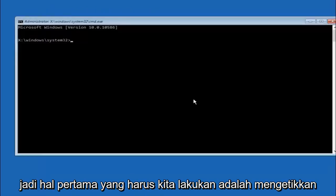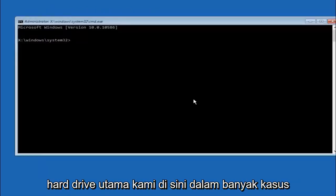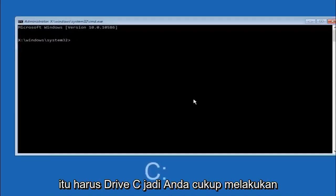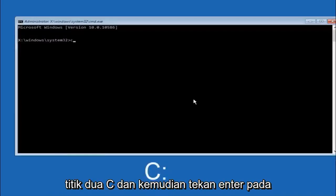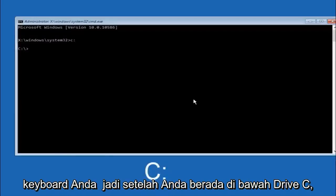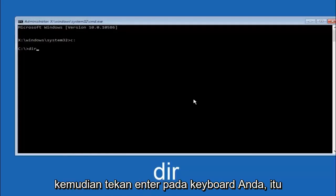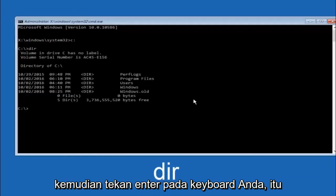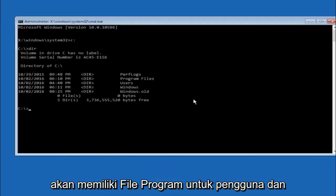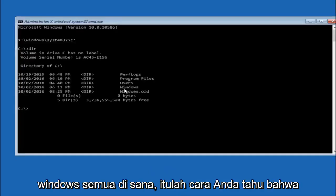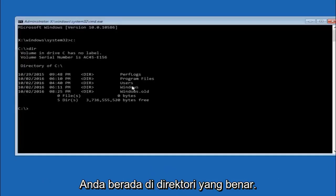Okay, so the first thing we should do is type our main hard drive here. In most cases it should be the C drive. So you just do a C colon and then hit enter on your keyboard. So once you're underneath the C drive we're going to type in DIR and then hit enter on your keyboard. It should have program files, users, and windows all in there. That's how you know you're in the right directory.